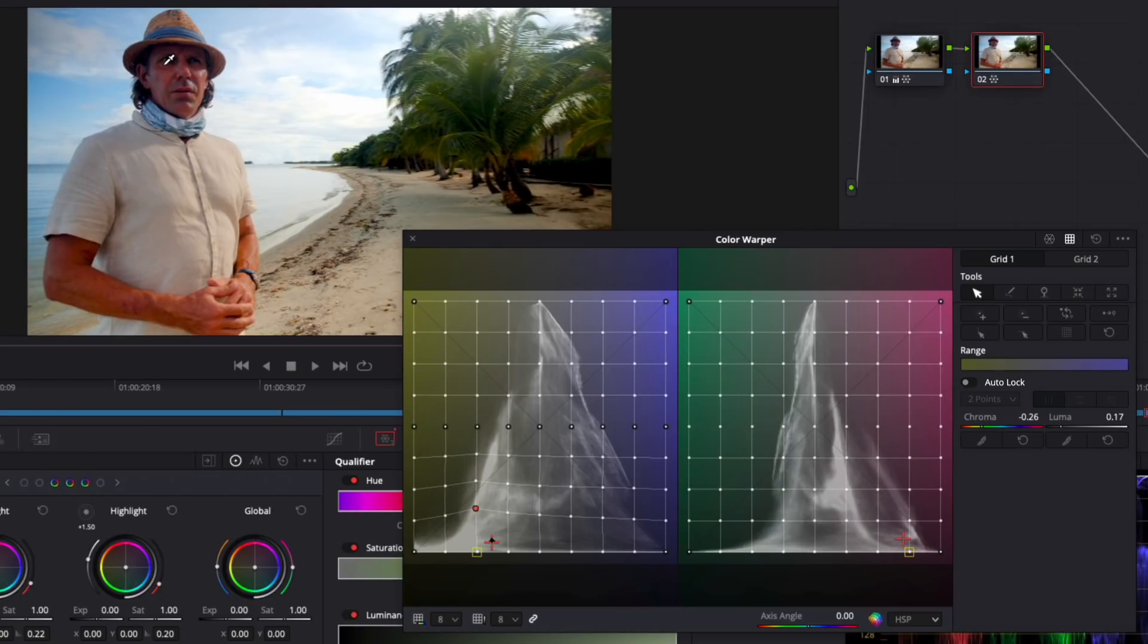Once again, I'm just scratching the surface, but I hope you get a sense of how flexible and powerful the color warper palette can be.